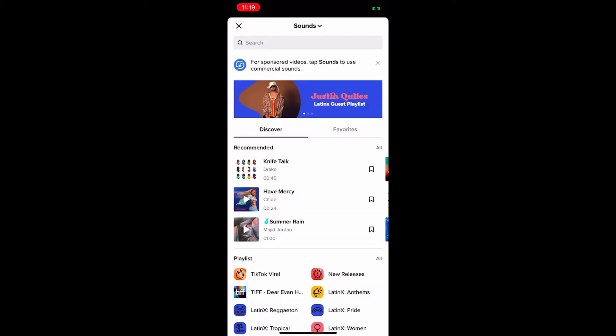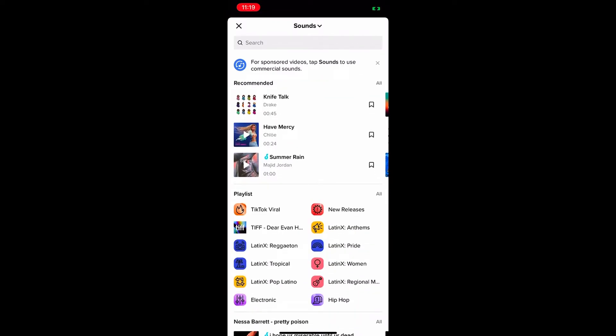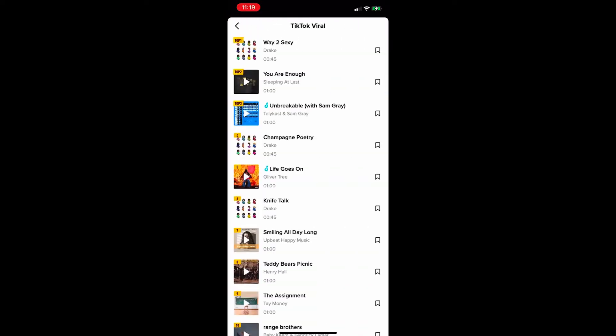First, you want to make sure you're using trending sounds or music. To find what's trending, click on the music icon, scroll down to TikTok viral, and pick the first song that fits your video the best. The closer to the top the better. And if you're jumping in on a trend, make sure you're picking the music that obviously goes with it.